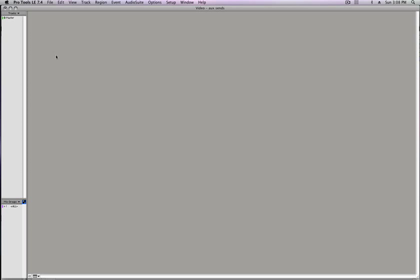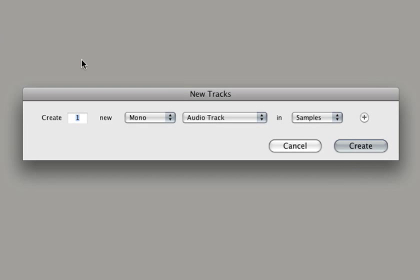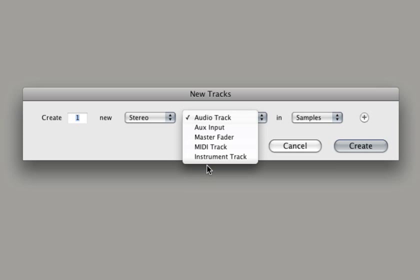Now I'm in the mixer window. You can do it from the edit window too, but hit Shift-Apple-N or go to the track menu and let's create one new stereo instrument track.